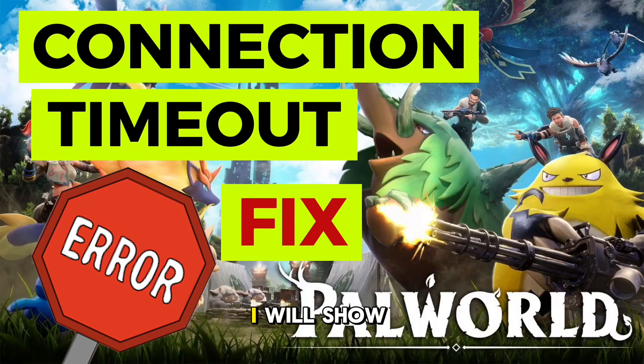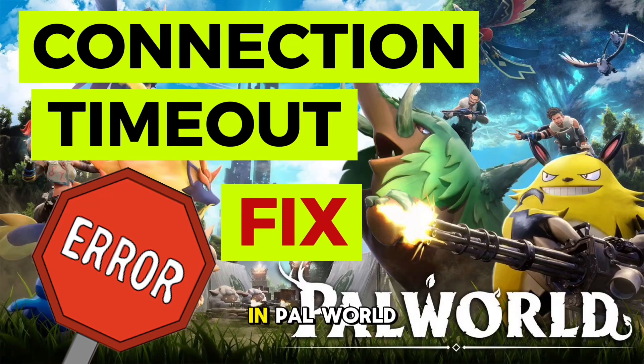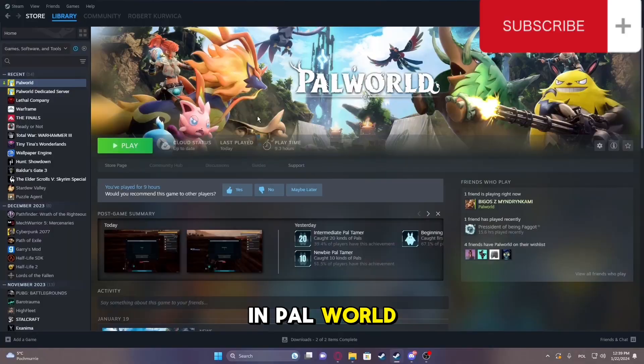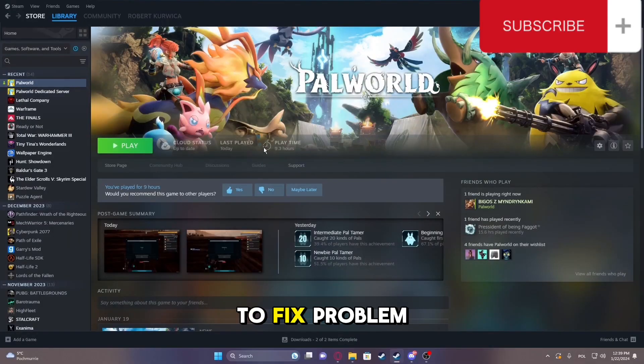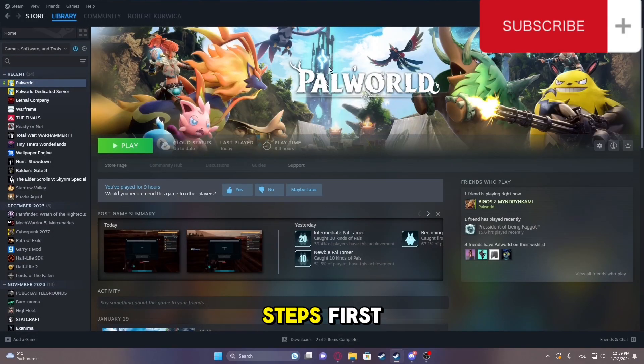In this video, I will show you how to fix the connection timeout error in Palworld. To fix the problem, follow these simple steps.